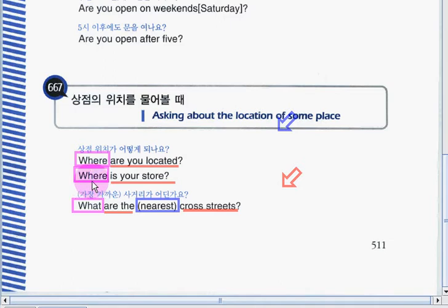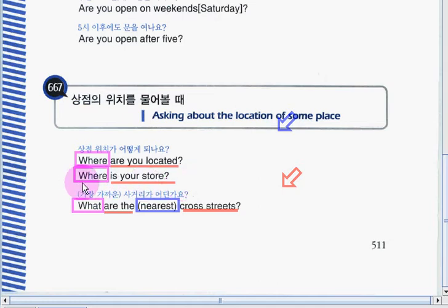Let's go to the second phrase: 'Where is your store?' Now it's your turn. Okay, very good job!